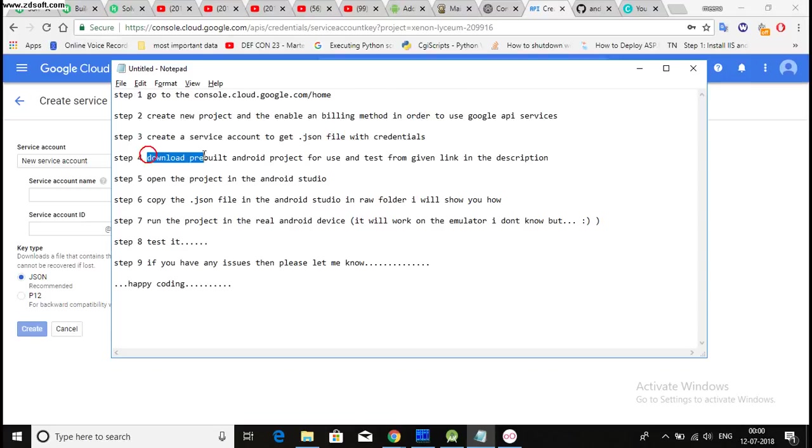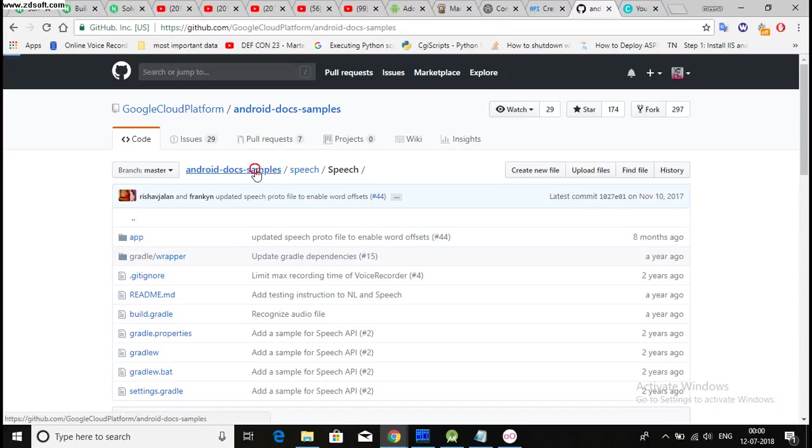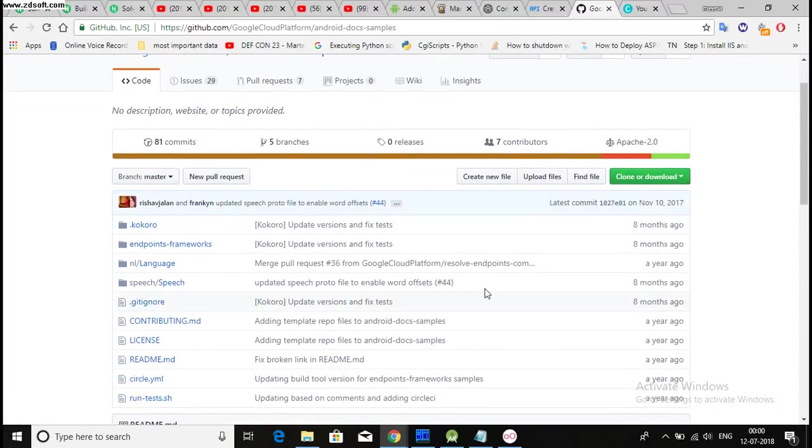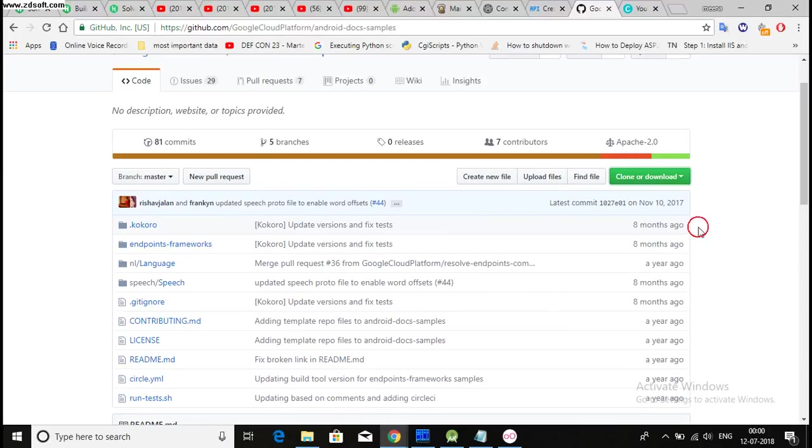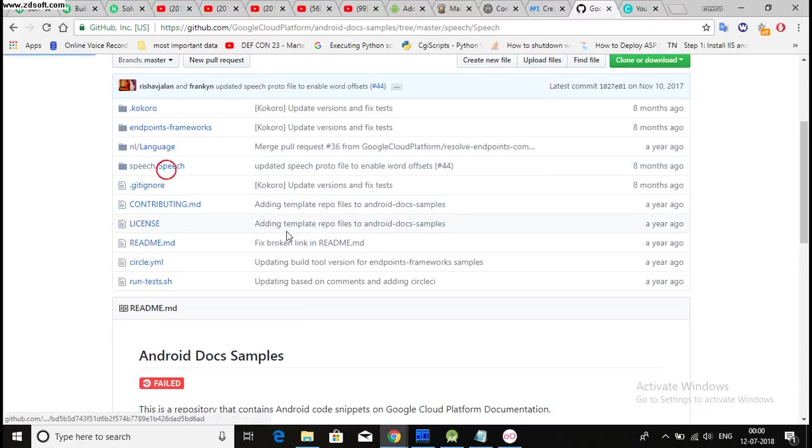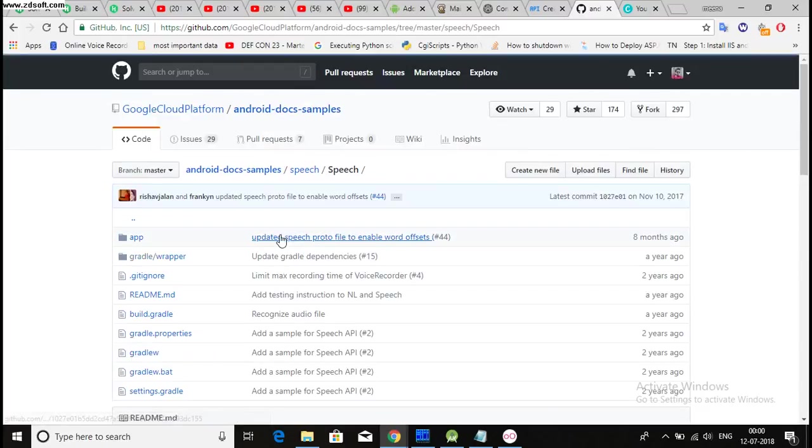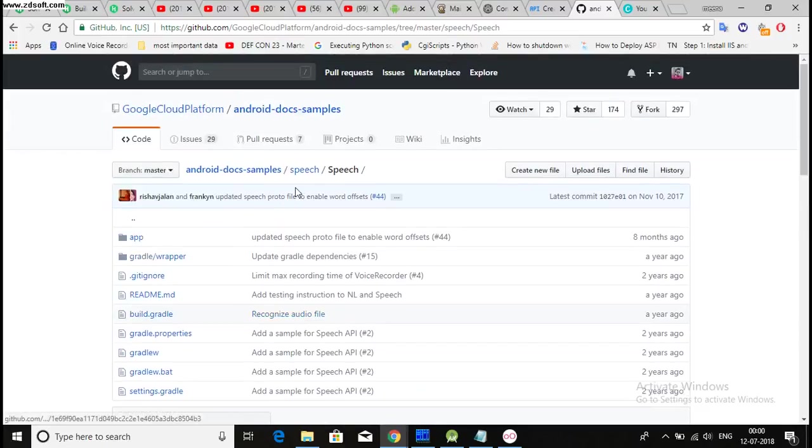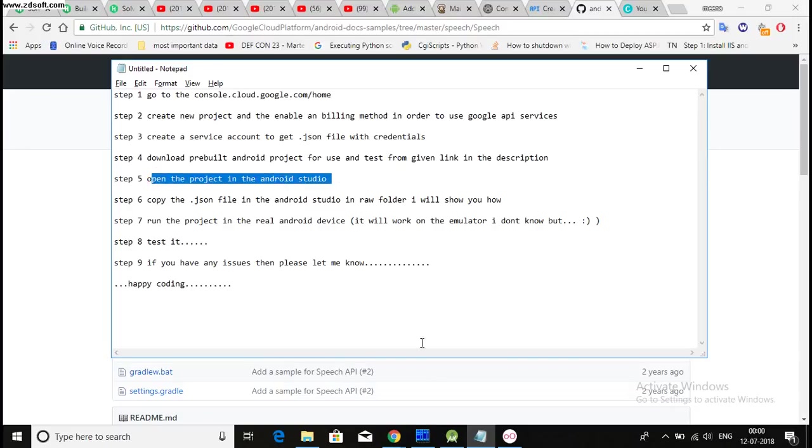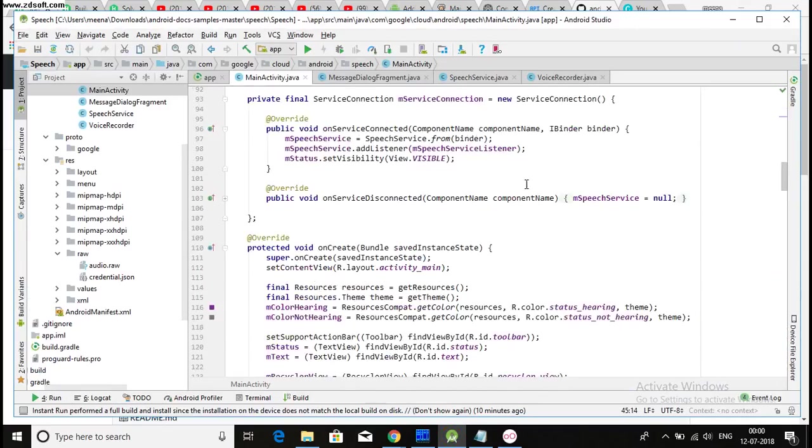Then download the pre-built project for use and test from the given link in the description. So then you have to download this thing from here. And I will provide the link in the description. Then go to the, after download, then go to speech, speech, speech. And this is your project. So download this from here. After that, open the project in Android Studio.